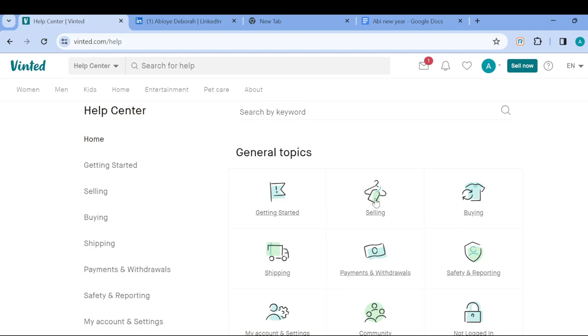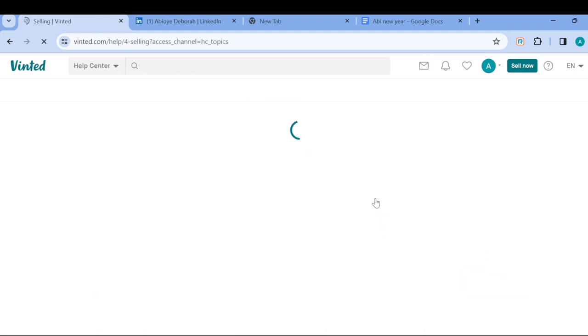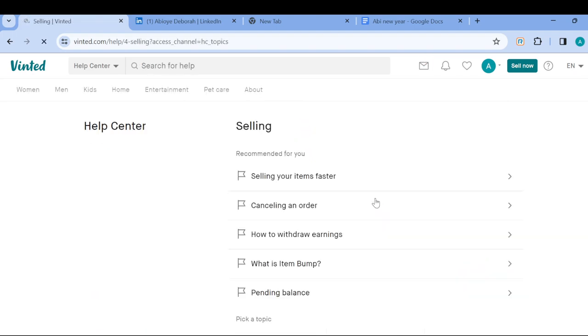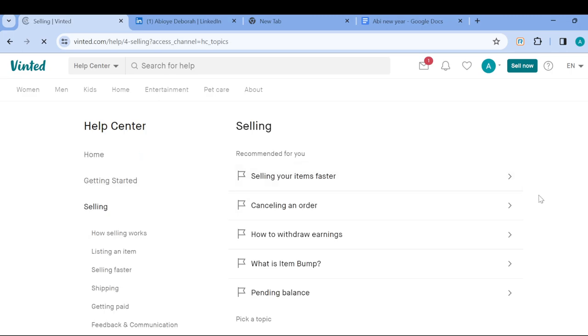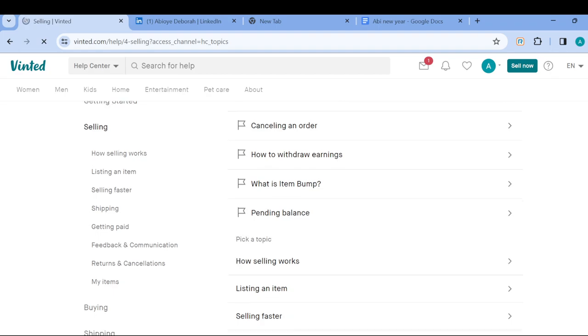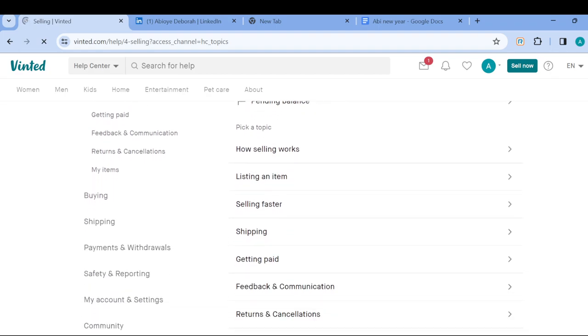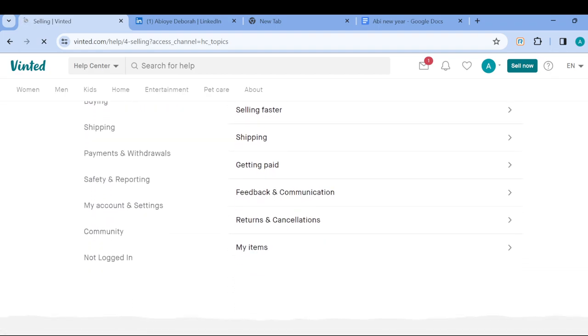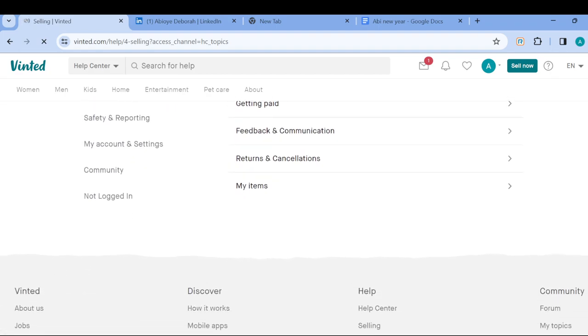And then you can just select any of these. For example, if it's about selling, select it and then be redirected to the Selling page. On this page you will be advised or asked to select topics that can be related to the ones you want.